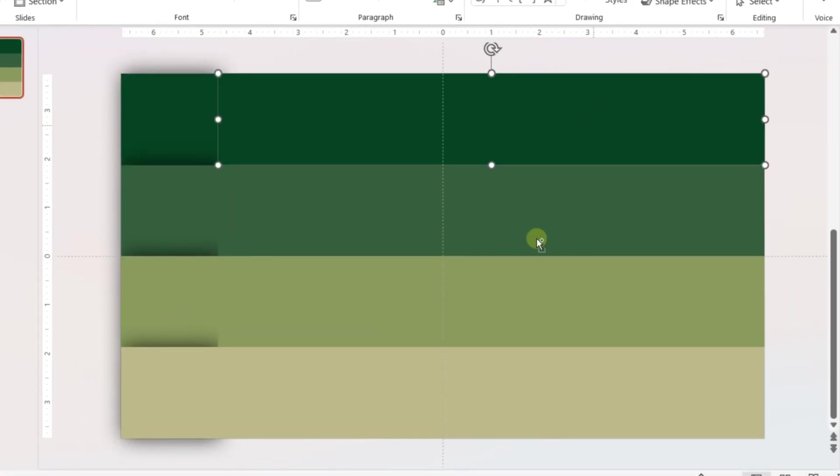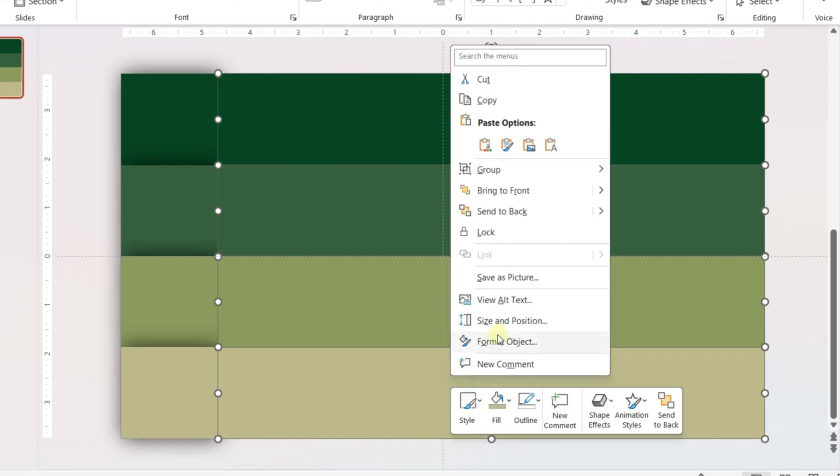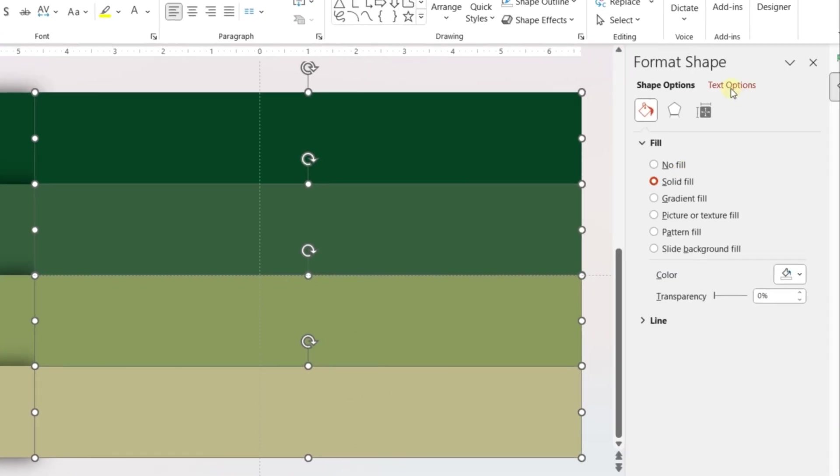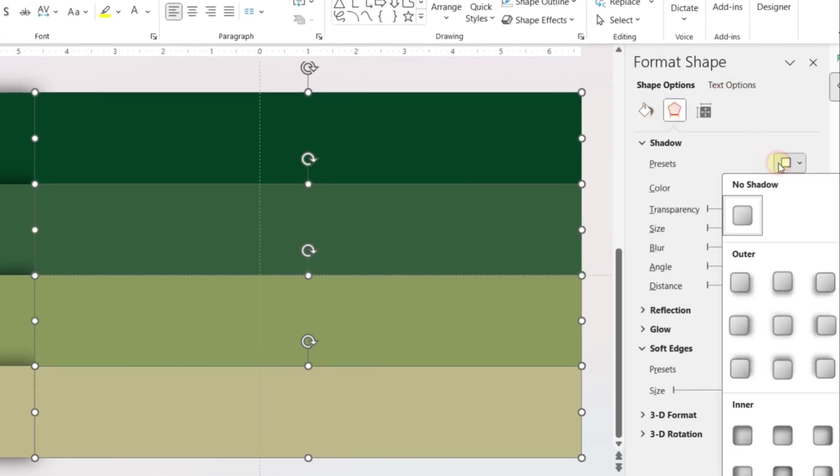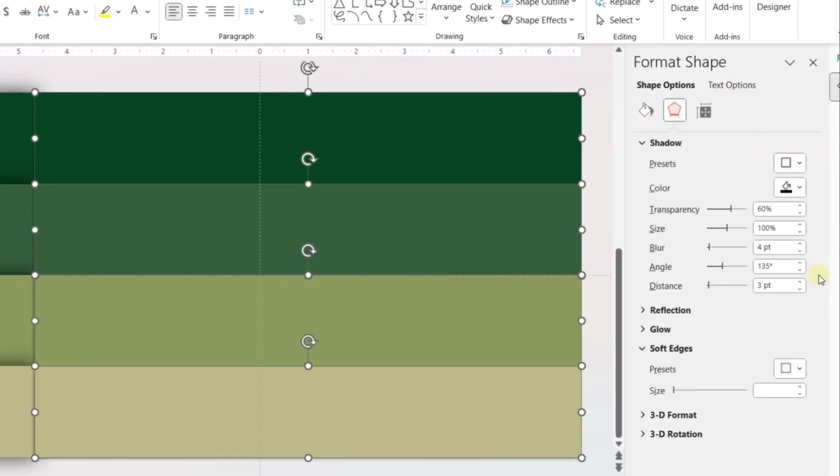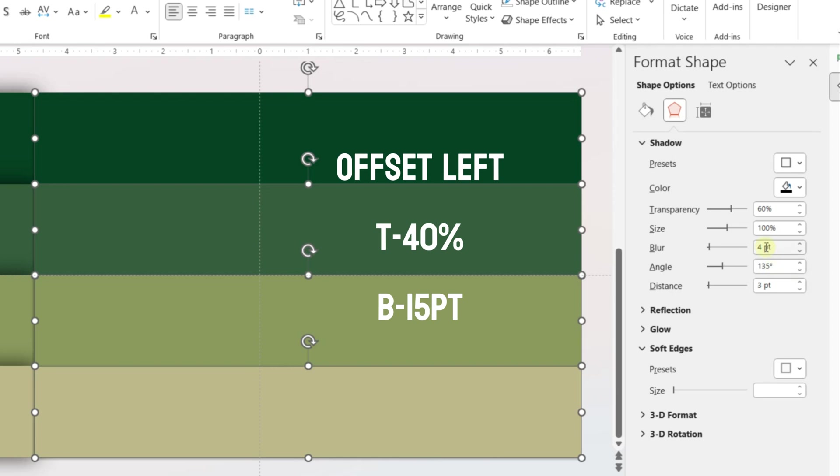Now select the larger rectangles and go to Format Object again. Add bottom-left shadows for all the rectangles. Use the values shown on screen to adjust the parameters.